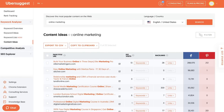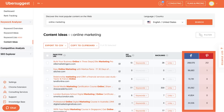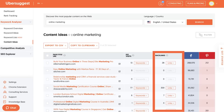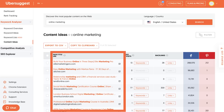Another feature I want you to use in Ubersuggest is the content ideas report. This shows you all the other people that have content around similar keywords, like your competitors, and they'll even show you their social shares, and the backlinks and the headlines that they're using.